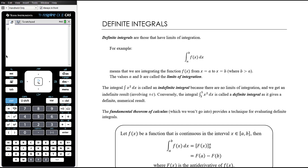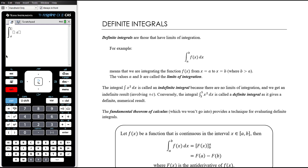Definite integrals are those that have limits of integration. In our CAS, when we press the integral template, we get two little boxes which are optional — that is where you put the limits of integration. So here we're seeing a and b on this integral; we would put a in the lower limit and b in the upper limit.